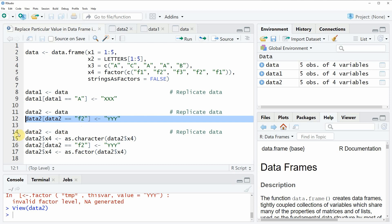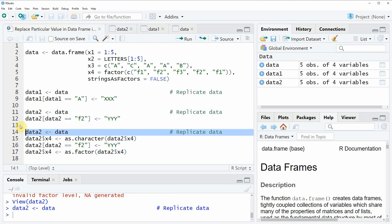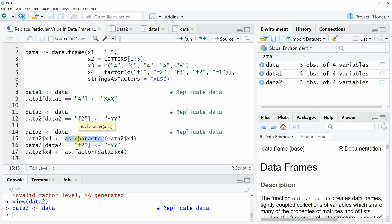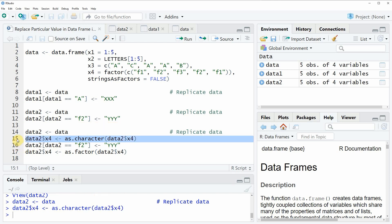First I am again replicating our data in the data object data2 and then we have to do a step in between which is we have to convert our factor column x4 to a character first. And this can be done by applying the as.character function as you can see in line 15 of the code. So if you run this line of code the column x4 will be a character instead of a factor.